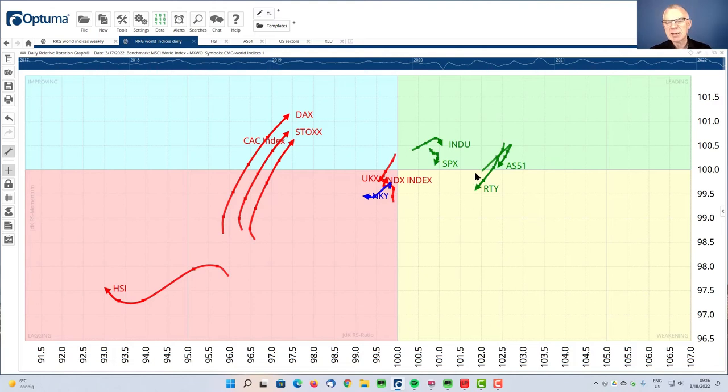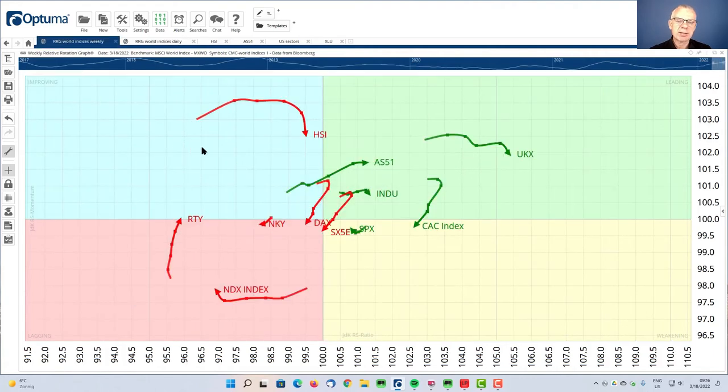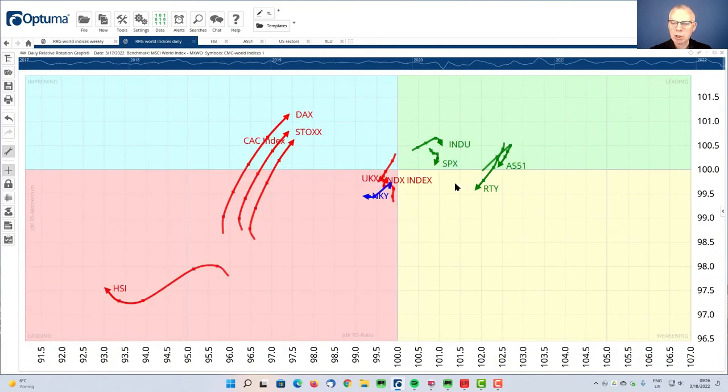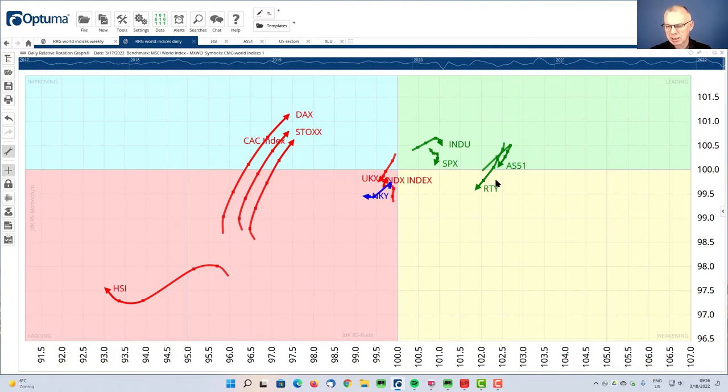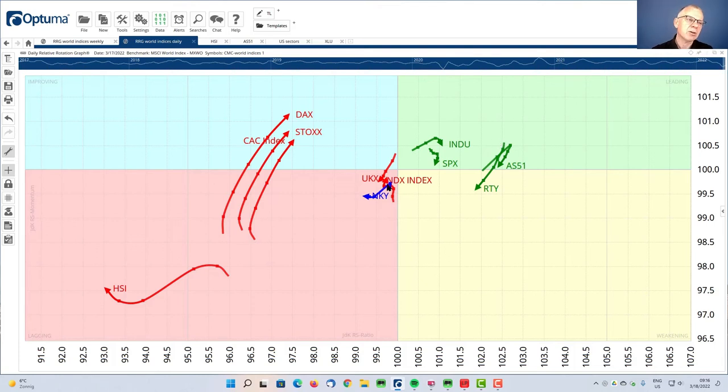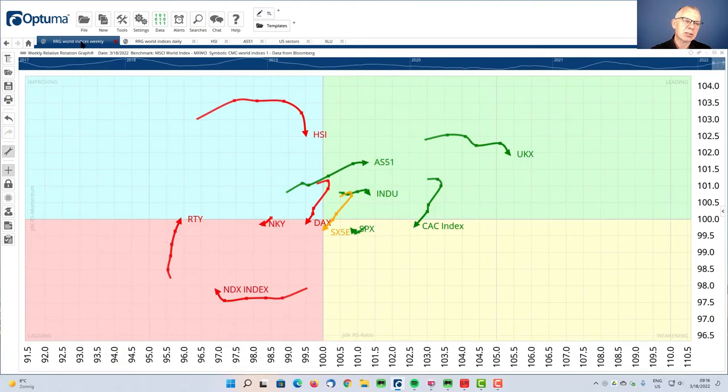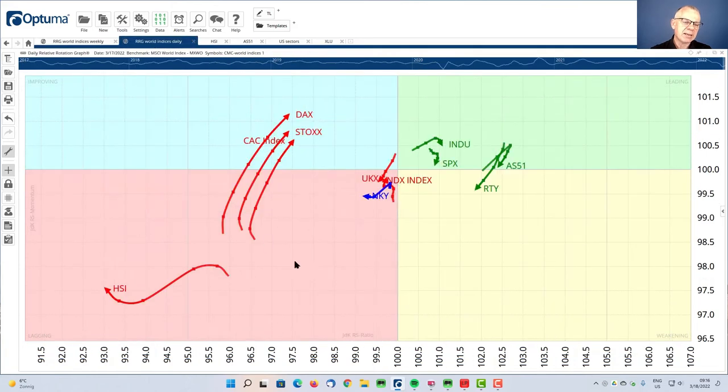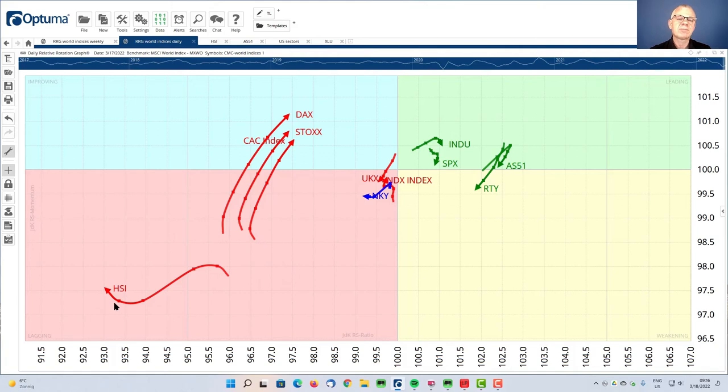Basically telling us that the Australian market is in a relative uptrend on a longer term basis, and it is going through a little corrective period with a very good chance that it will go into weakening and then pick up again and rotate back into leading. And the opposite is happening with the Hang Seng Index, where it's already starting to roll over. It is in a relative downtrend and on the daily, that relative downtrend is confirmed, but it's taking a little break.